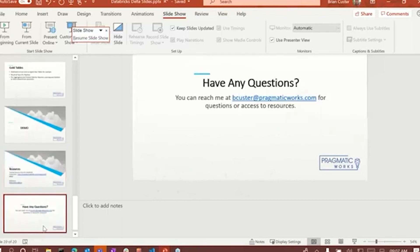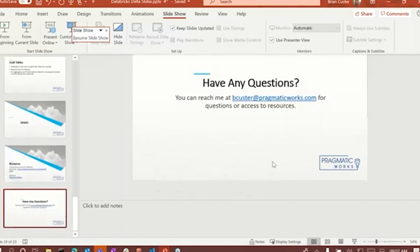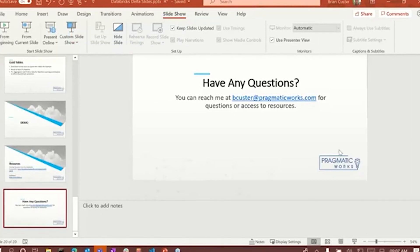There's also a reference for Delta — all about Delta — located at docs.delta.io. That's pretty much it. I'm ready to take questions now. Let me open this up and see what kind of questions I have.